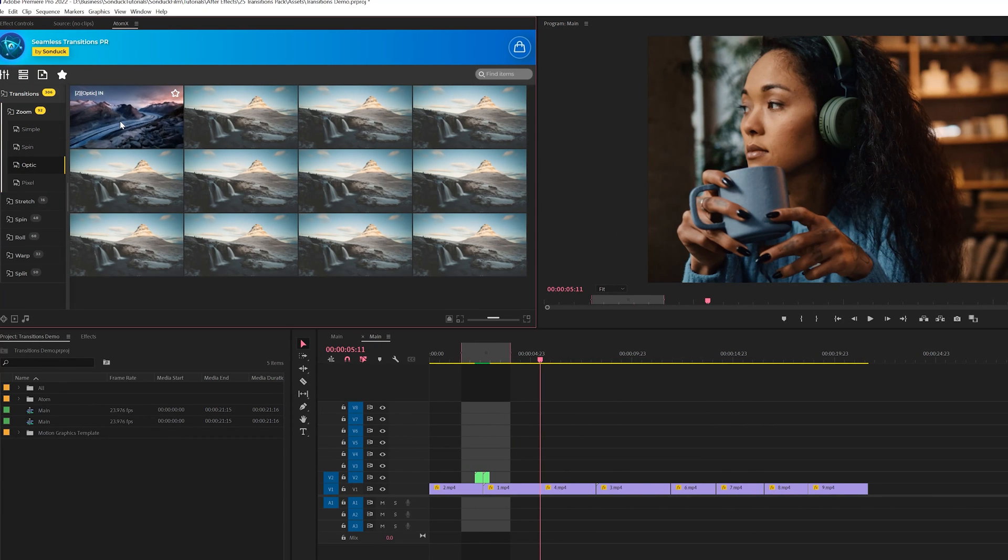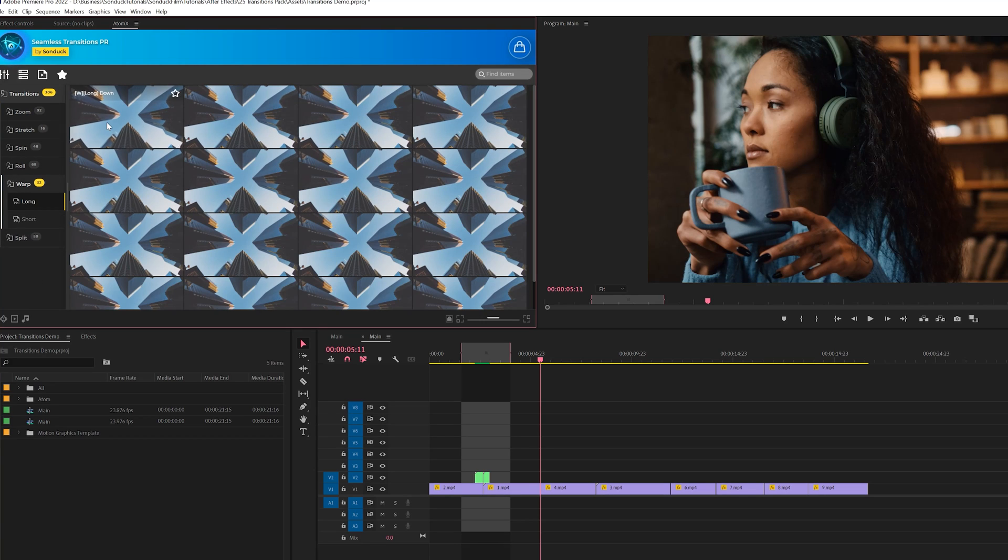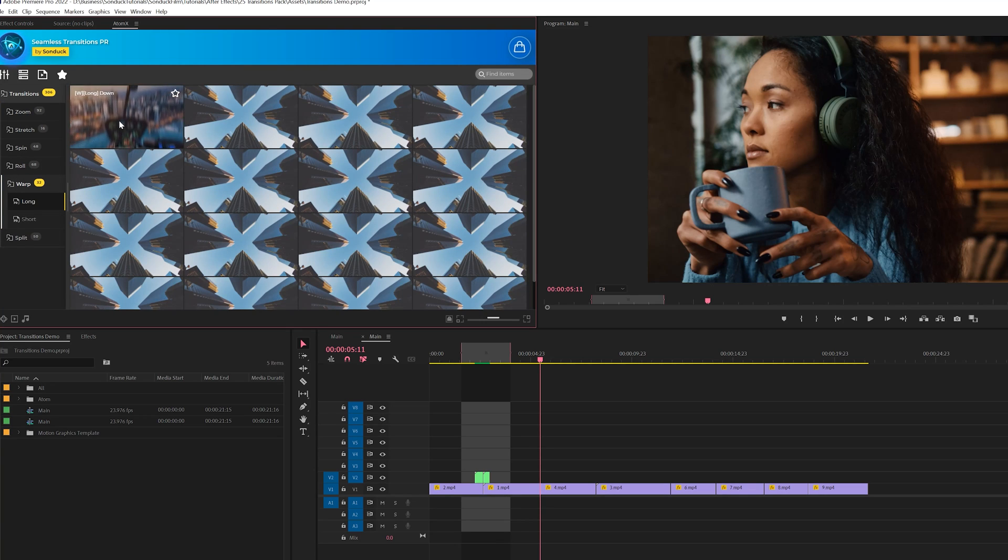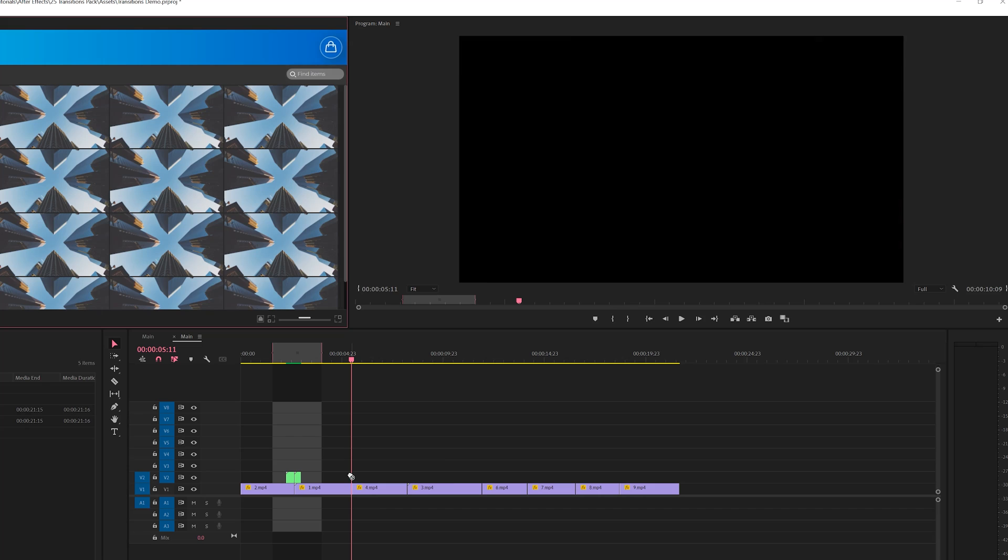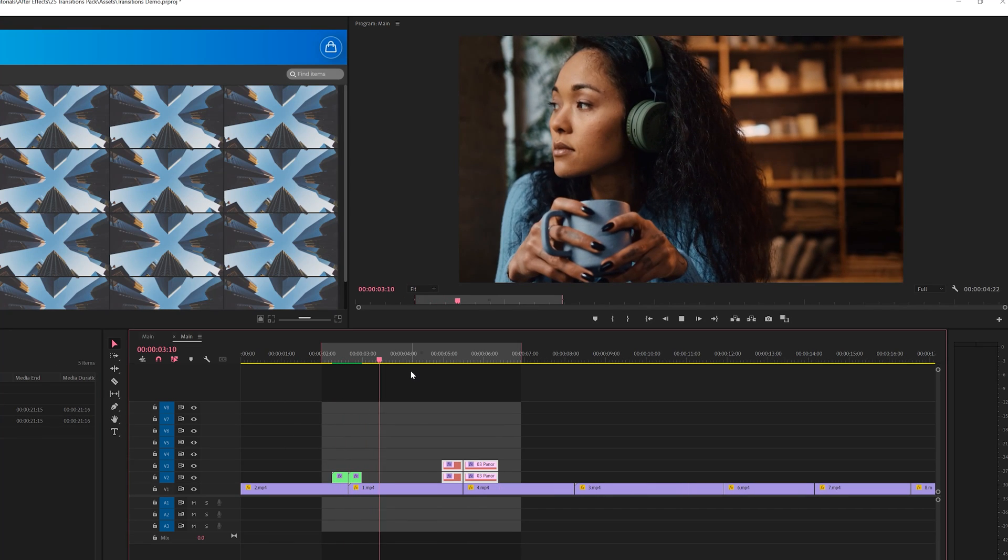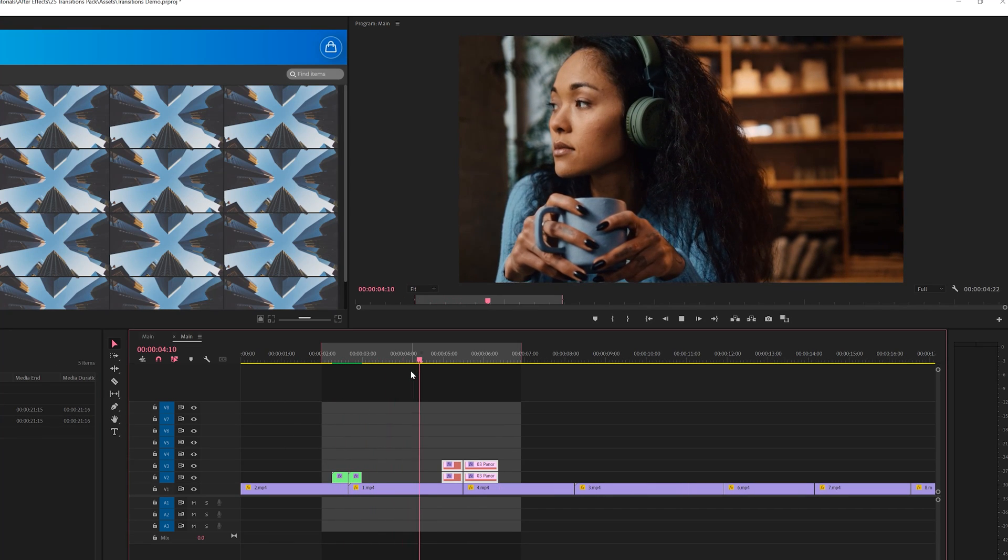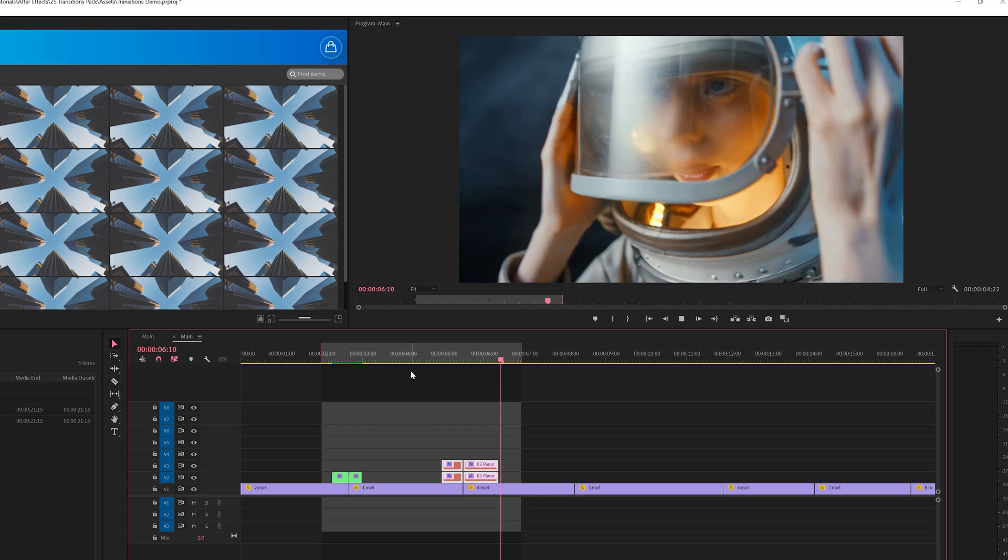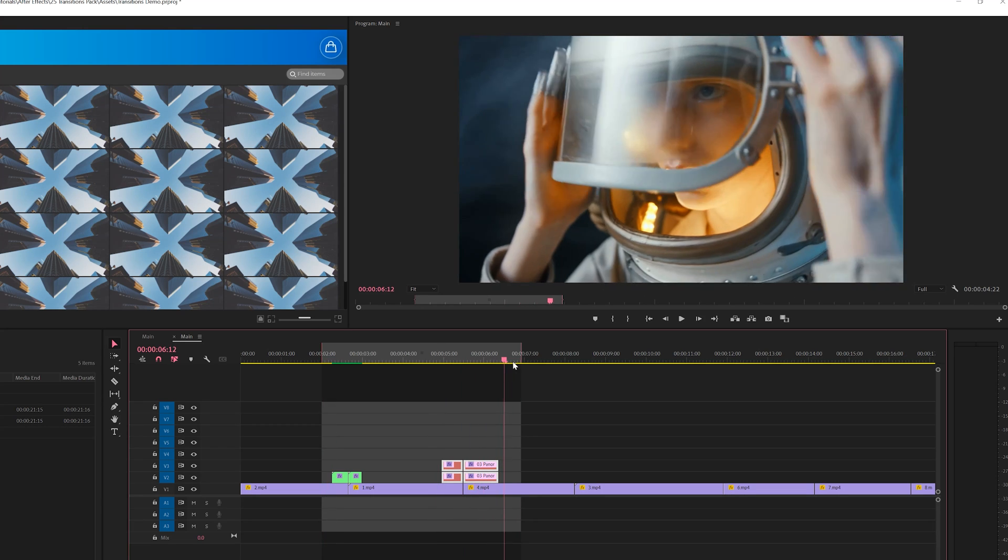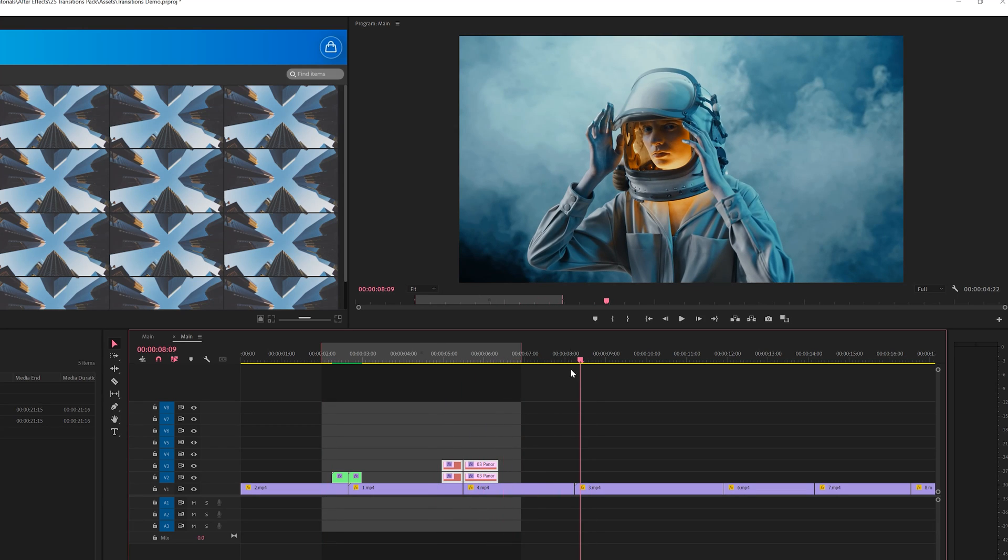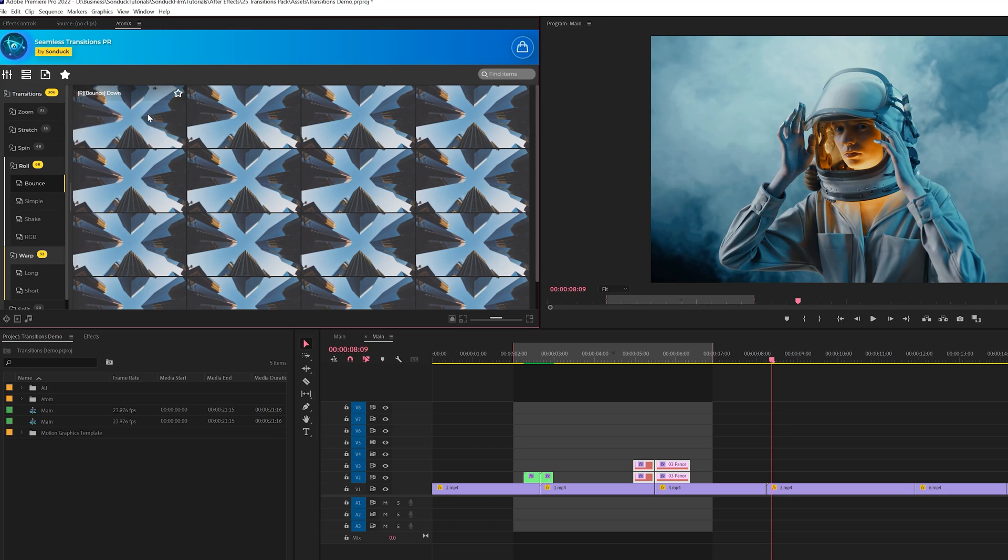So now we can come back here, find another transition that we might want to use. Maybe I'll go into the warp category. I love that. I'll just click and drag this into our timeline again. And now really quick, we have our first transition and now this will move over to our second transition for our next clips. So you can see you can really build out a scene with transitions very quickly.